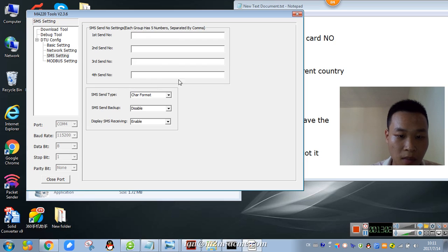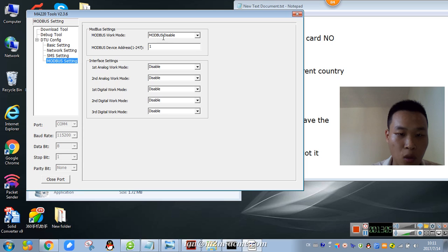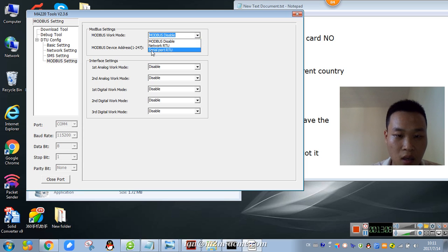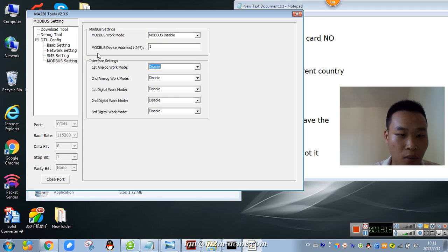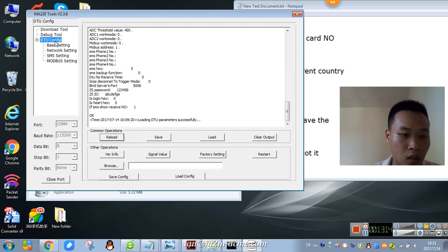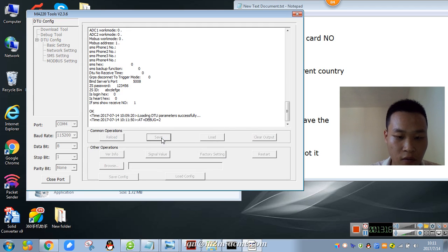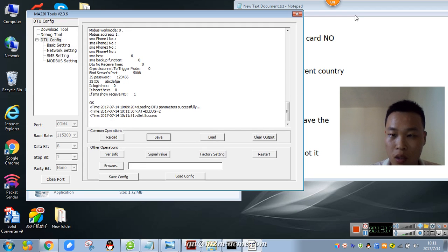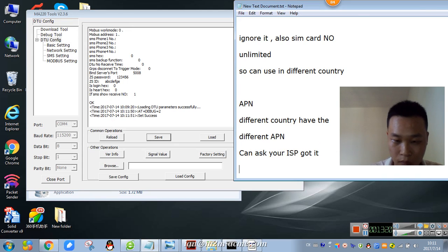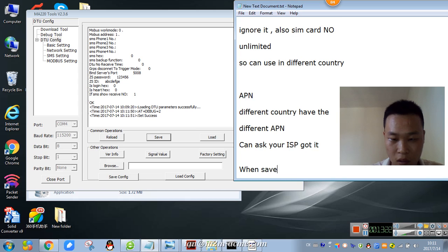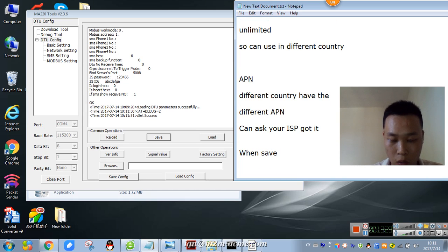Smash setting. Modbus setting. We can choose the Modbus serial port, RTU, or network RTU. I just disable it. Then configure and save.